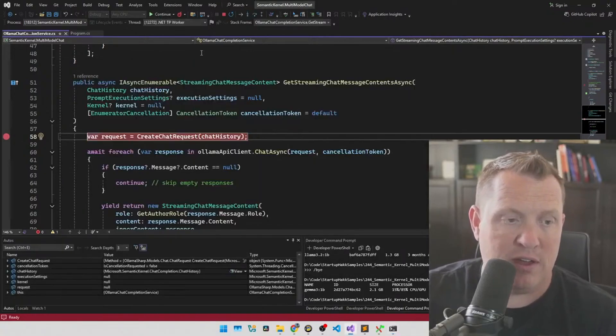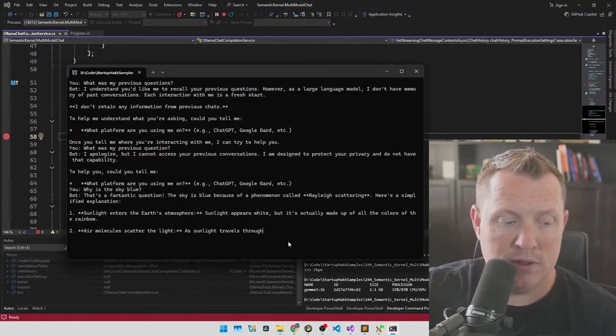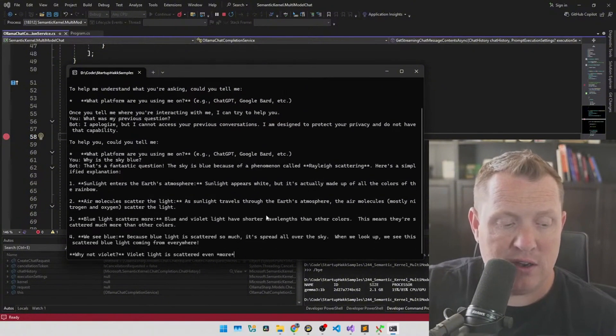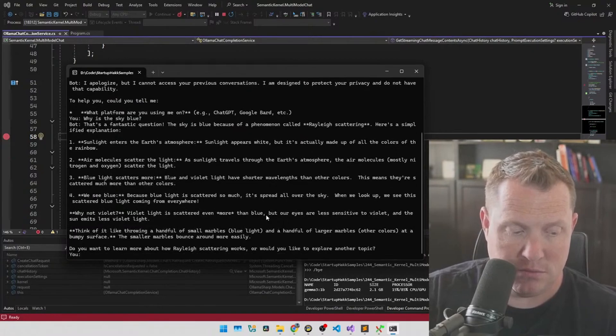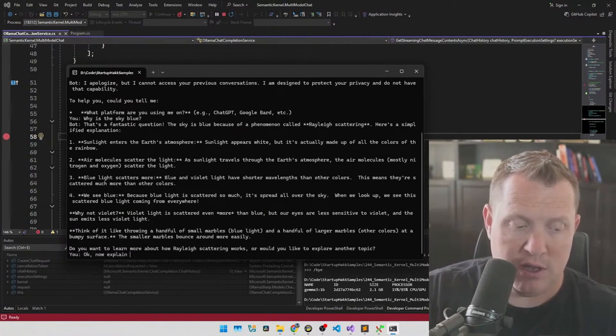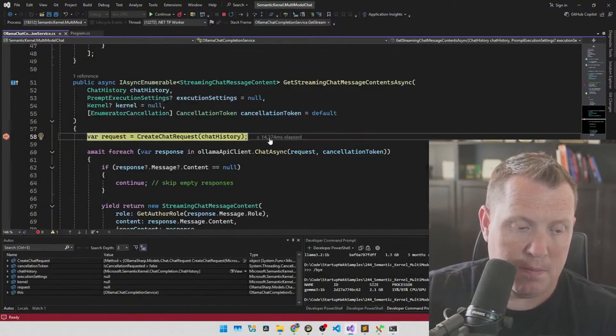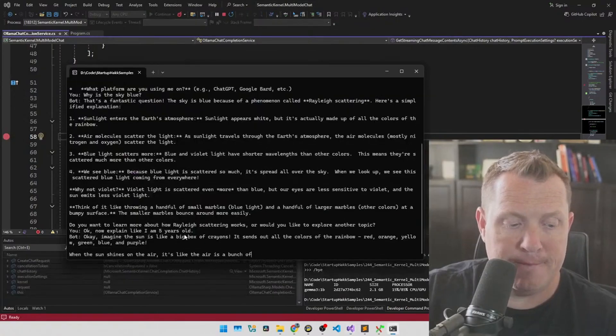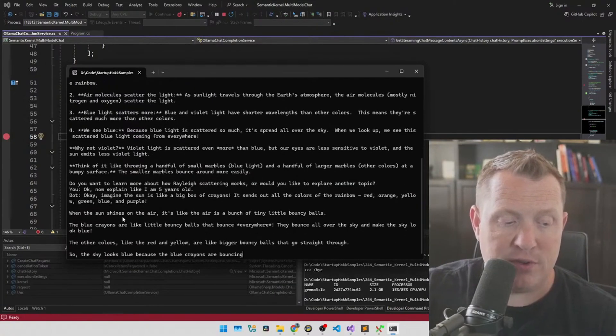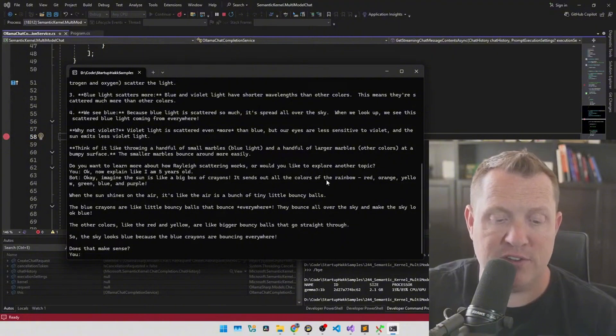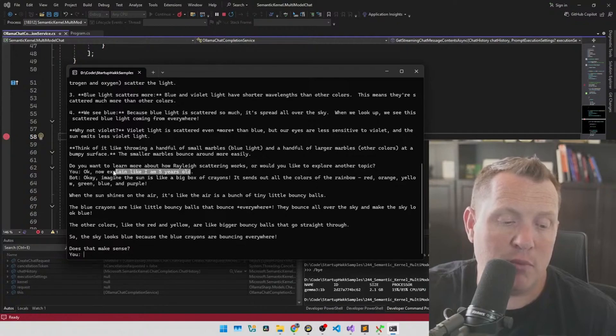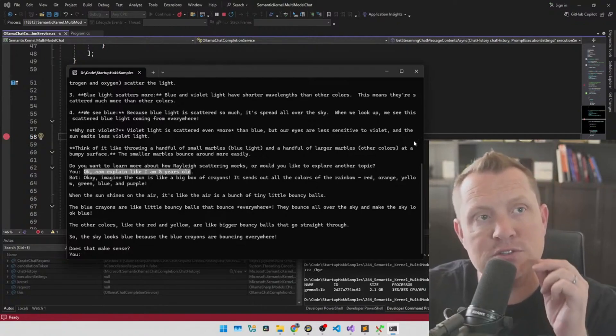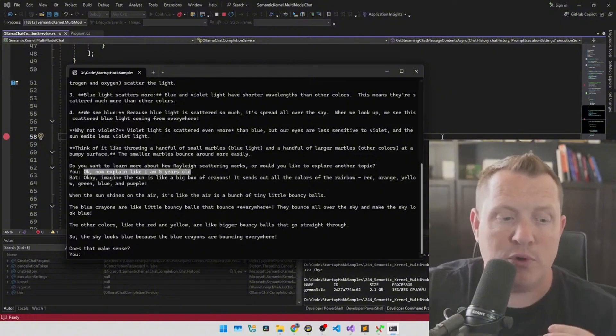Why is the sky blue? So we're going to let that fly. And once this comes back then, we can then start to build on top of that. Okay, now explain like I am five years old. So see, now it simplifies it. So, you know, big box of crayons. It sends all the colors of the rainbow, et cetera. So you can see that it retained that it knew what my previous question was because it could relay this back. So it not only knows the input, but it knows the output.